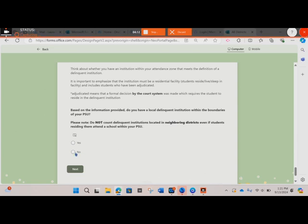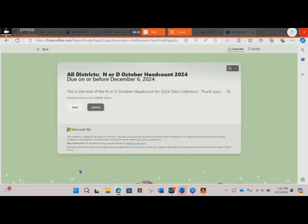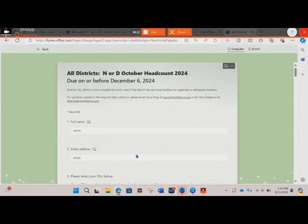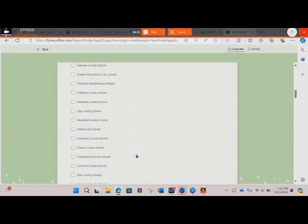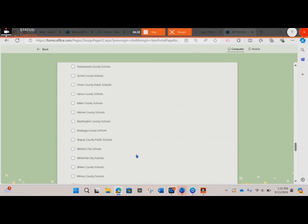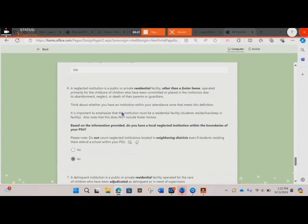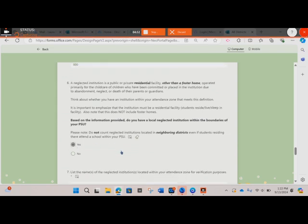If the answer is no, you will click next and that is the end. If this is the case for you, you can stop the screencast now. However, if you think that you do in fact have one of these facilities within the boundaries of your PSU, then you will be answering some additional questions. For example, when asked about whether you have a neglected institution within the boundaries of your PSU, if you were to say yes, then you will have some additional questions you need to answer.